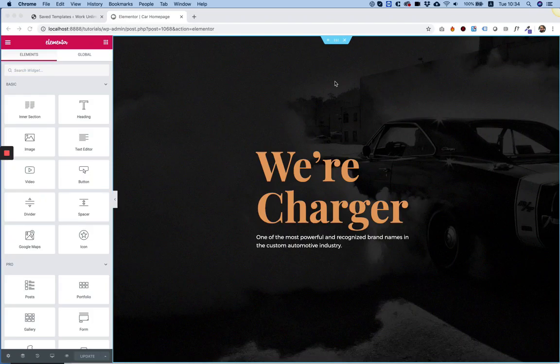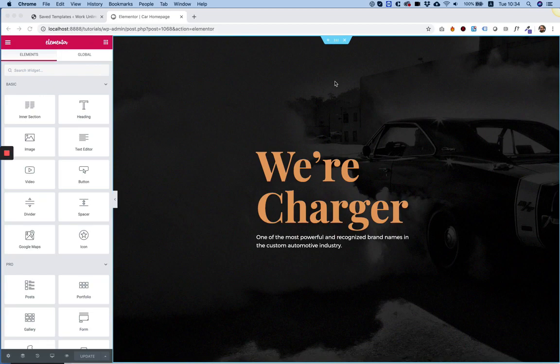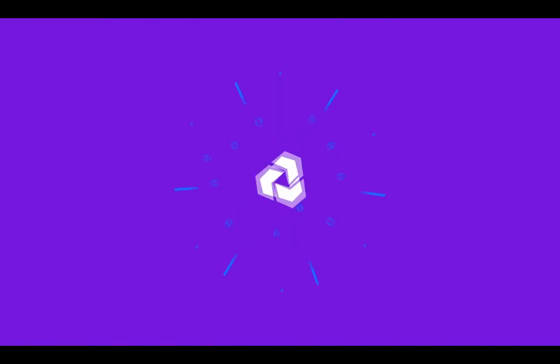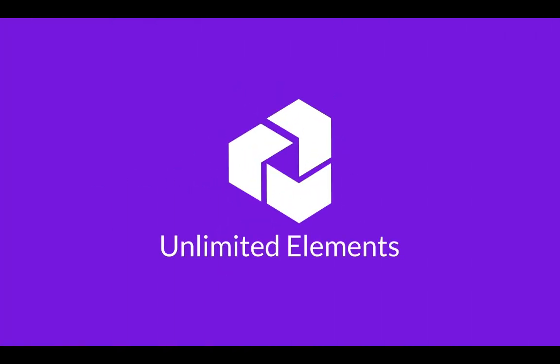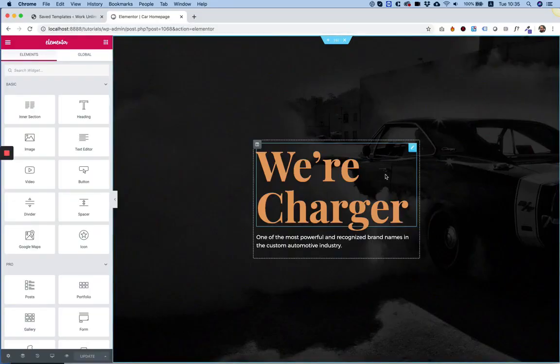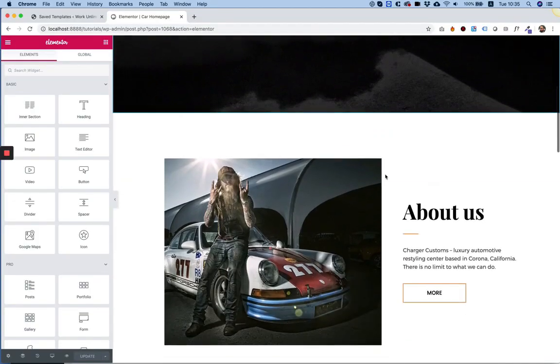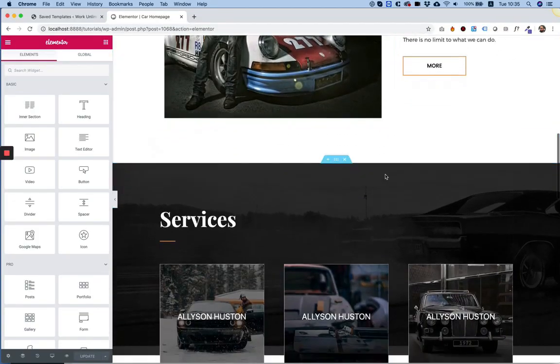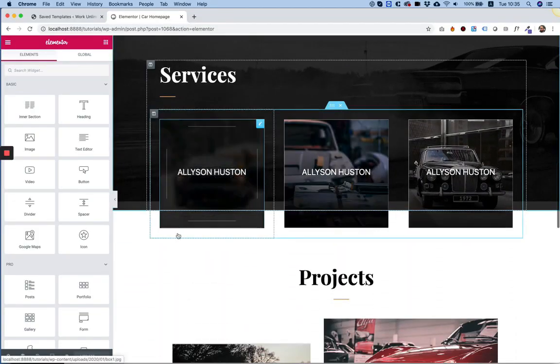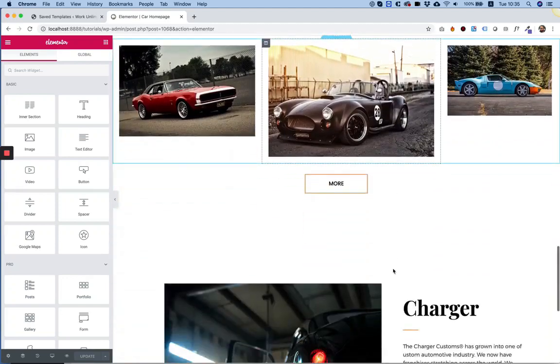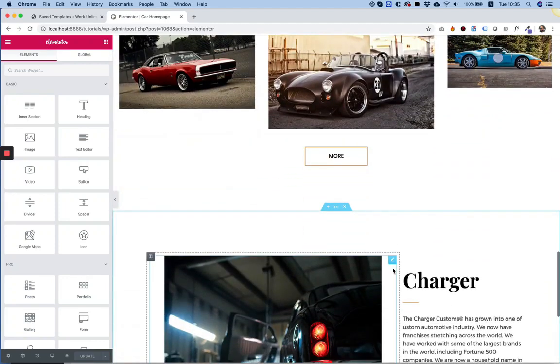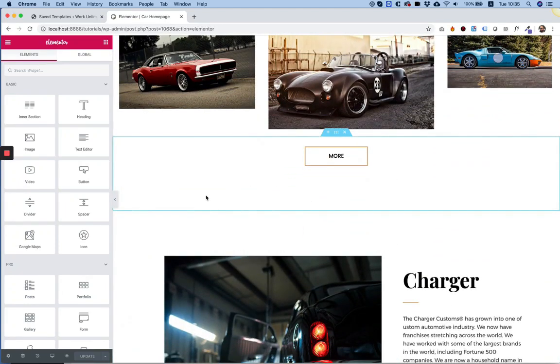Today I'm introducing a new tool called Export With Images by Unlimited Elements. What this tool does is it allows you to export your layout, your template, with all its images and widgets inside.